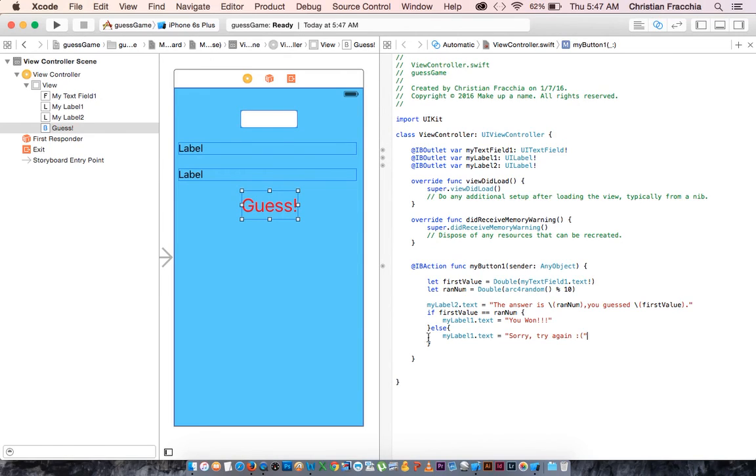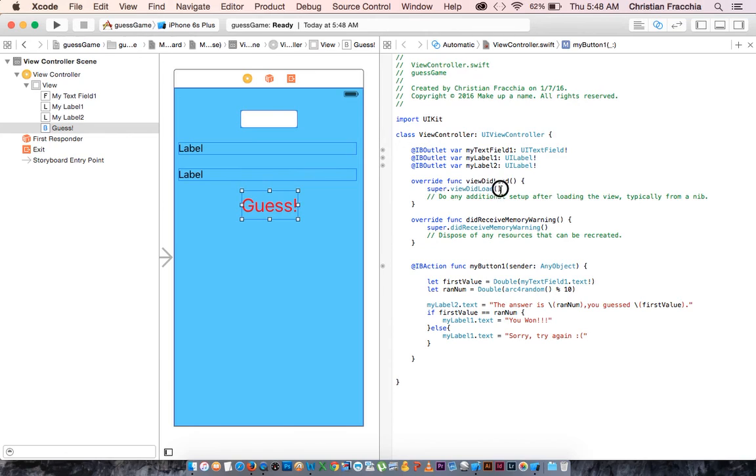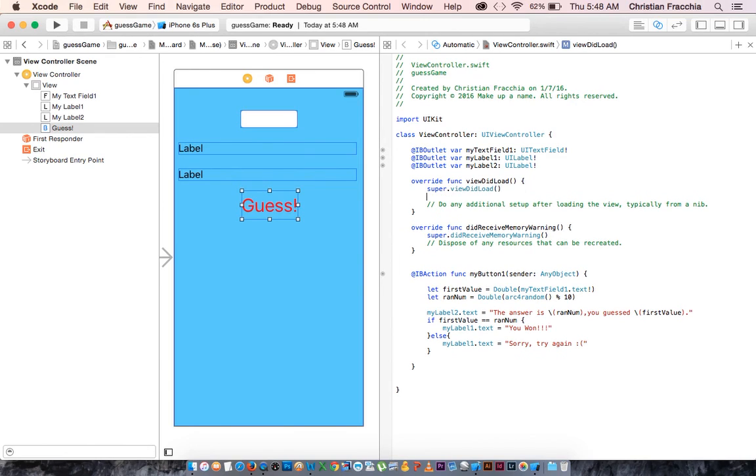So I think we're good to go. One other thing that I'd like to do is, I don't, this is kind of ugly, because if we run it, those labels are going to show up. So in super view did load.